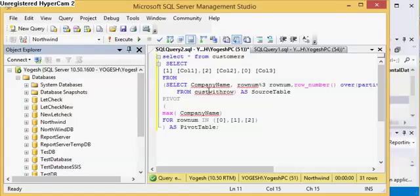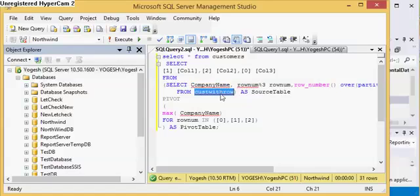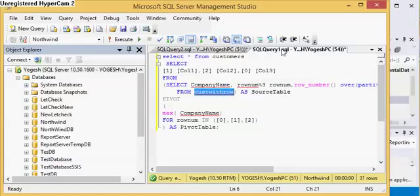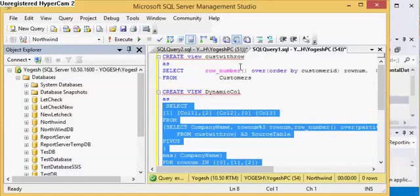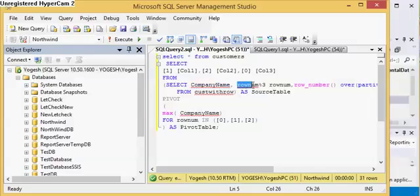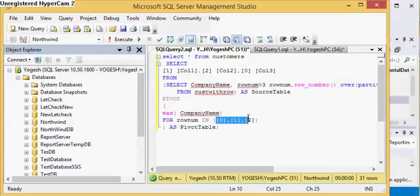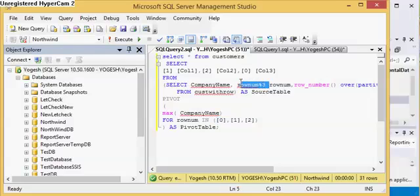Now what I have done is I have generated a company name. I have got a company name from my first view that is this one, having row number and the company name into it. Now what I am doing is dividing it by doing a mod of the row number so that I can have these three outputs like 0, 1, 2, because if I mod it by 3.